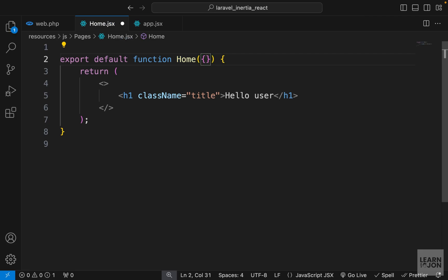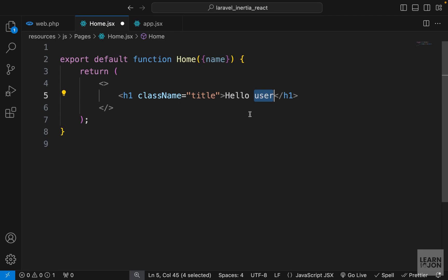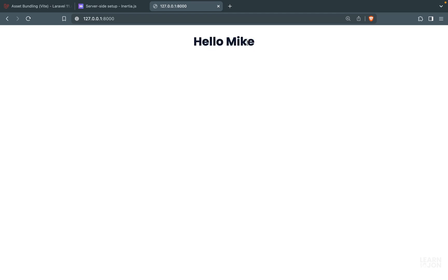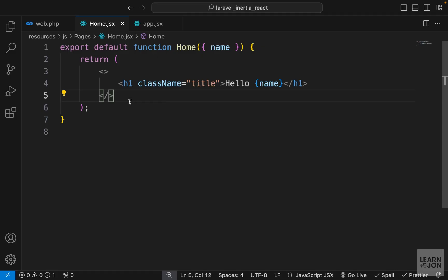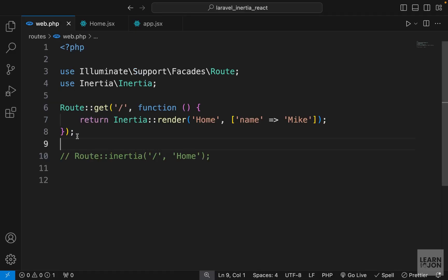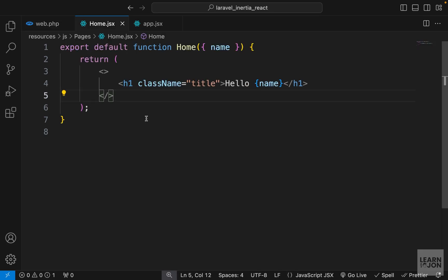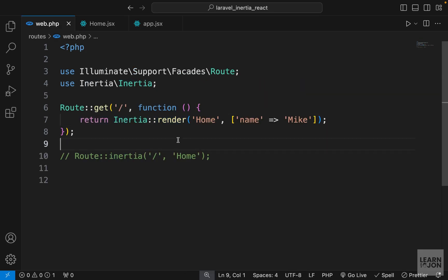Now let's open home.jsx and accept that name as a prop. Inside the component parameters I'll use destructuring and say I'm expecting a 'name'. Then instead of 'hello user' I'll use that dynamic name. If we go back to our website we see that text. You can see how easy it is to send data from our Laravel backend to our React application just by using Inertia.js.